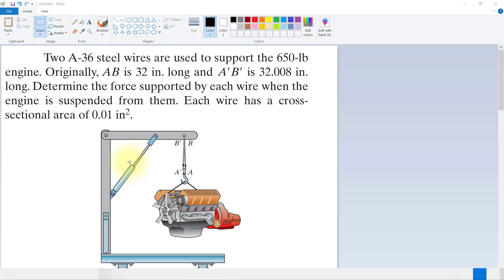Hello. Today we will determine the force supported by each wire when the engine is suspended from them.